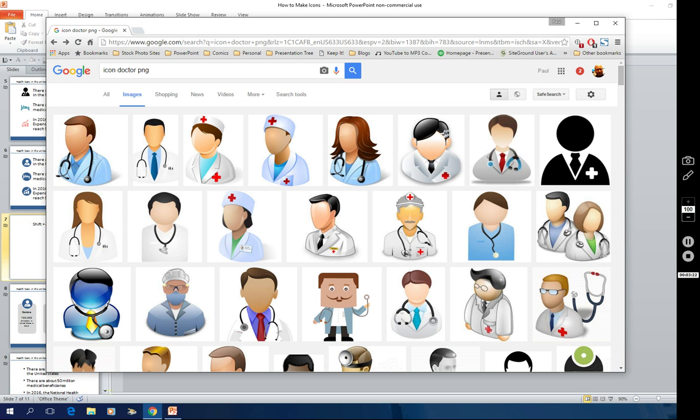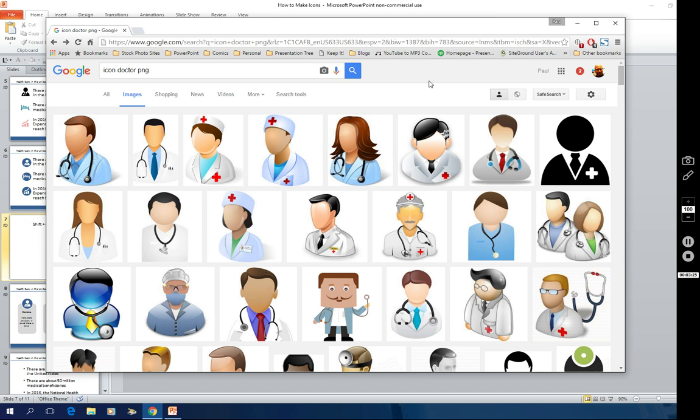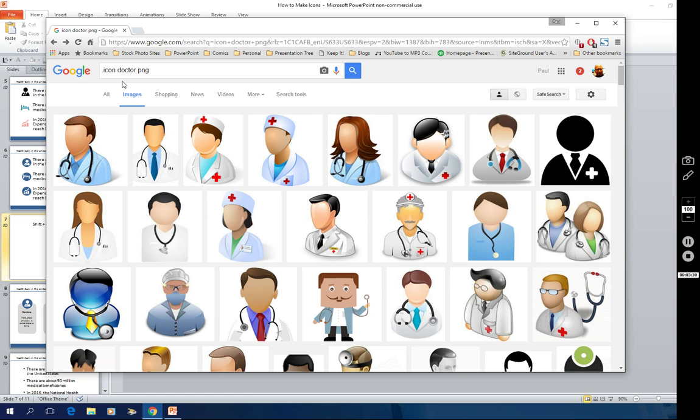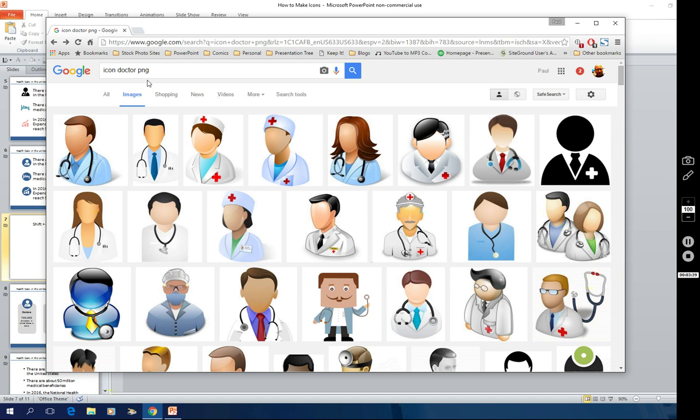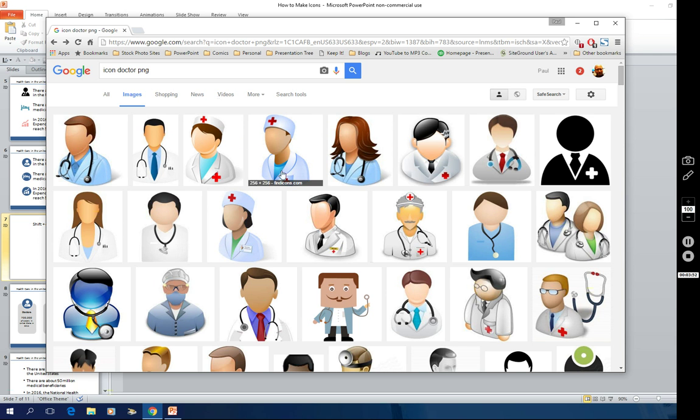So where do you get icons from? Well, Google images is a great source. The trick is to type in the word icon and then type in whatever the icon you desire is and then type in PNG. PNG stands for portable network graphic. That's a format of graphics. You may have heard of JPEGs or TIFFs. This is just another format. And for our purposes, what this means is that often, not always, but often the graphic will have a transparent background.